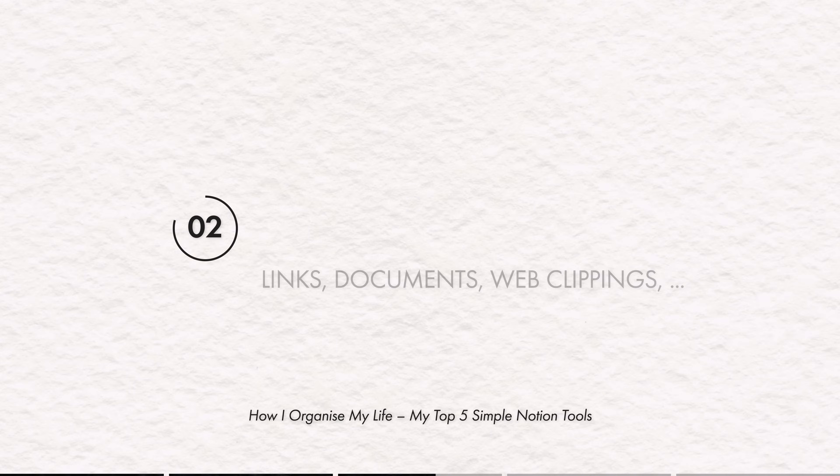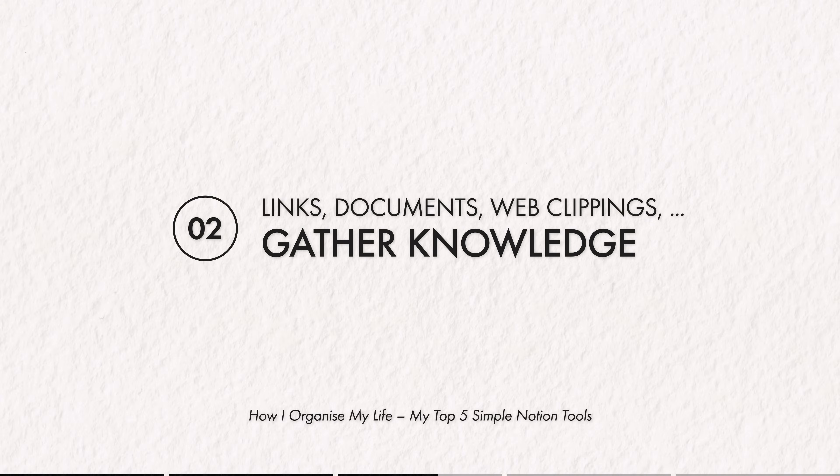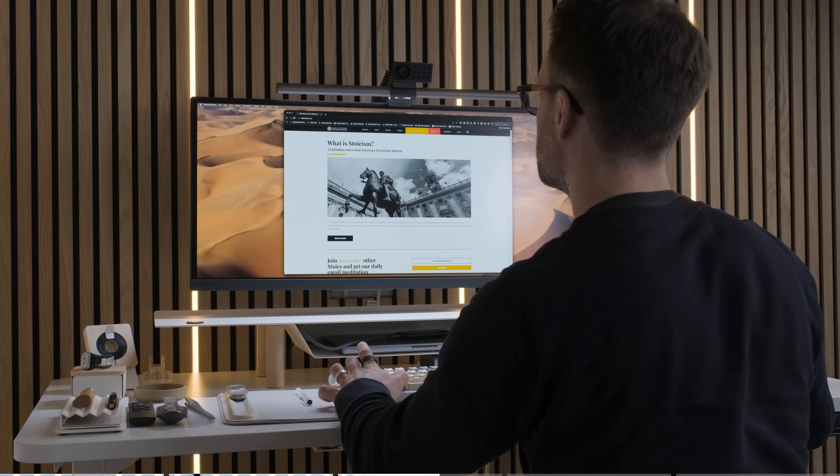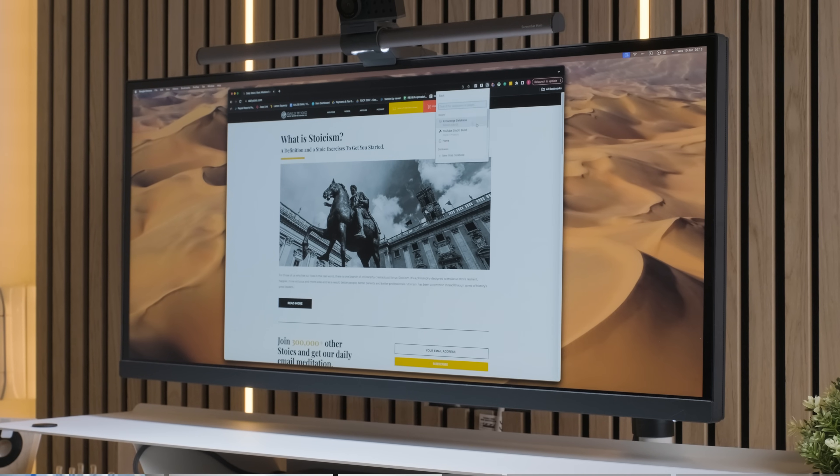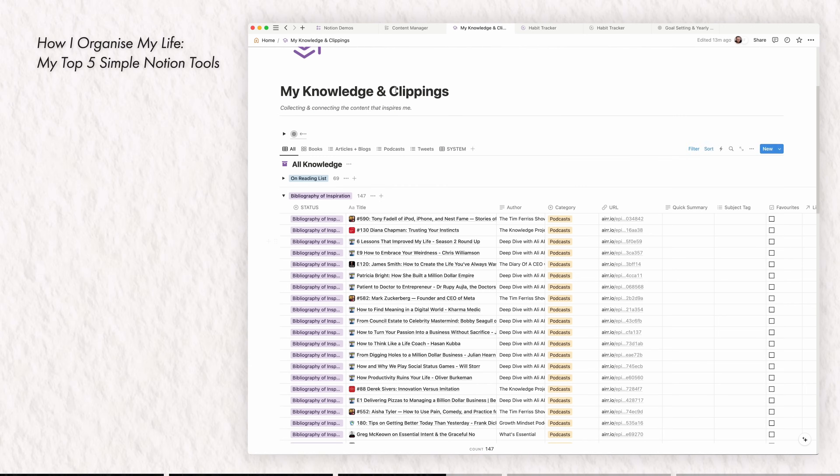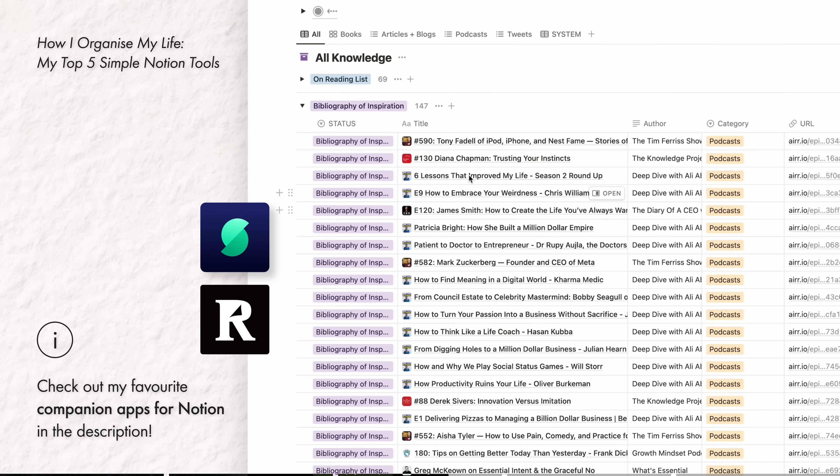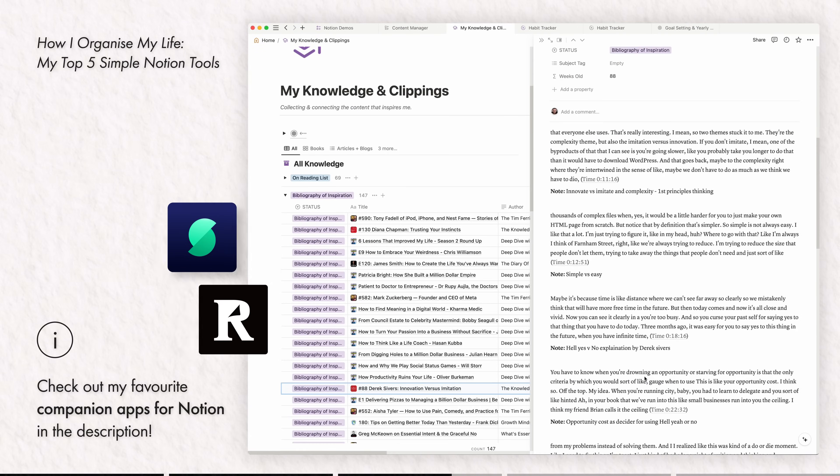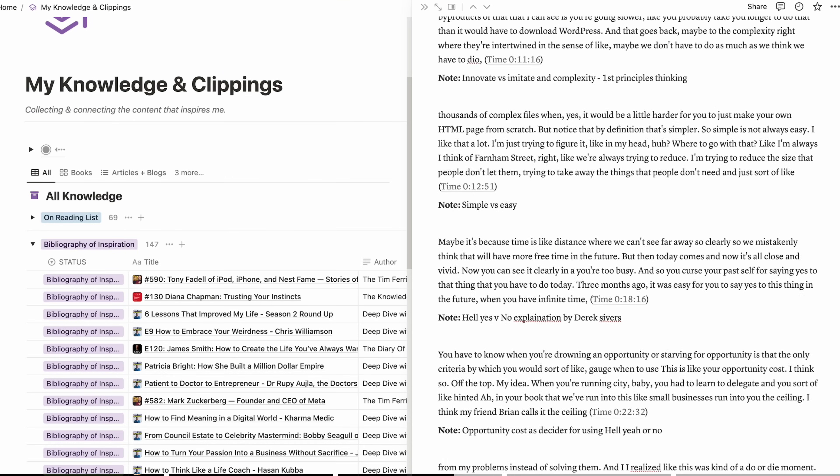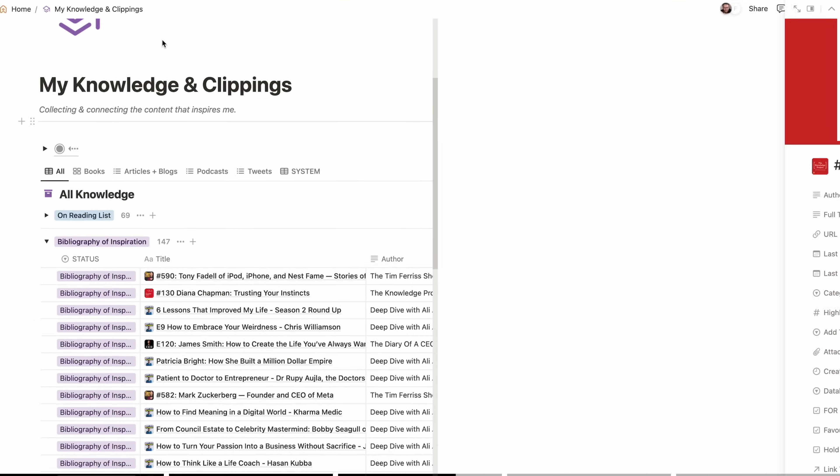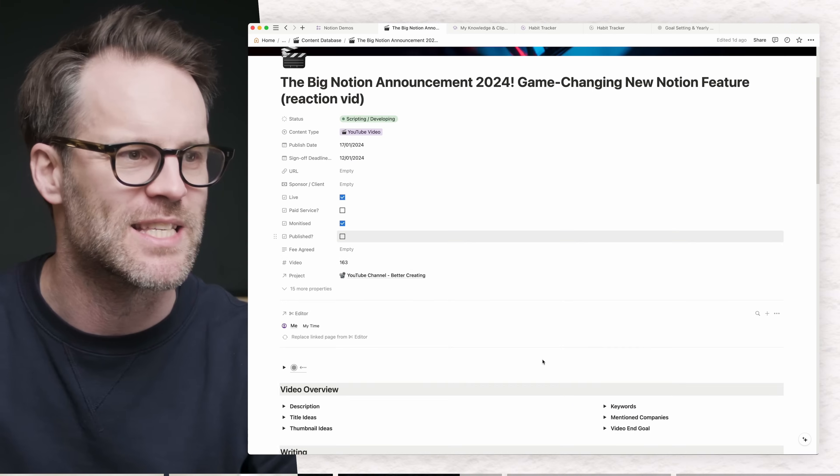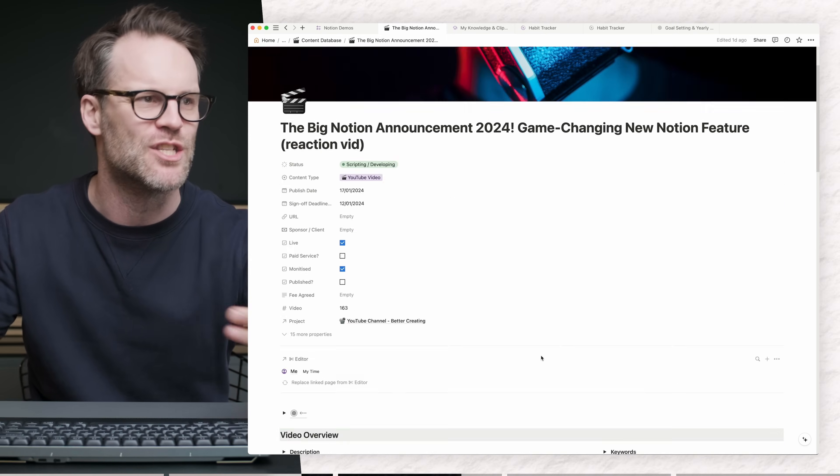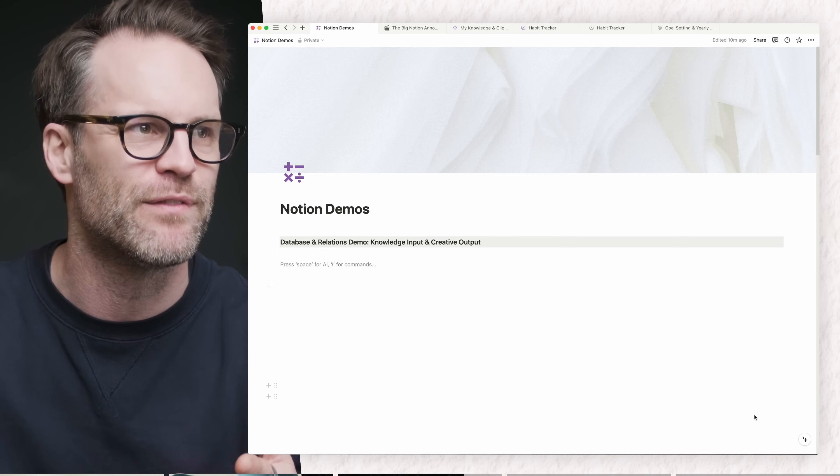So at number two is gathering knowledge and creating stuff with superpowers. Notion is loved by creators and knowledge workers for a reason, but you don't have to be a YouTuber like me to make this relevant to you. So I have a huge knowledge and clippings database that syncs to Readwise and gathers things from my podcast system. And all the quotes and notes that I've taken within the podcast thing goes in there. That's all really cool. And then there's a content manager where I'm managing all my videos. And then there's this scripting system and my editors are linked into it.